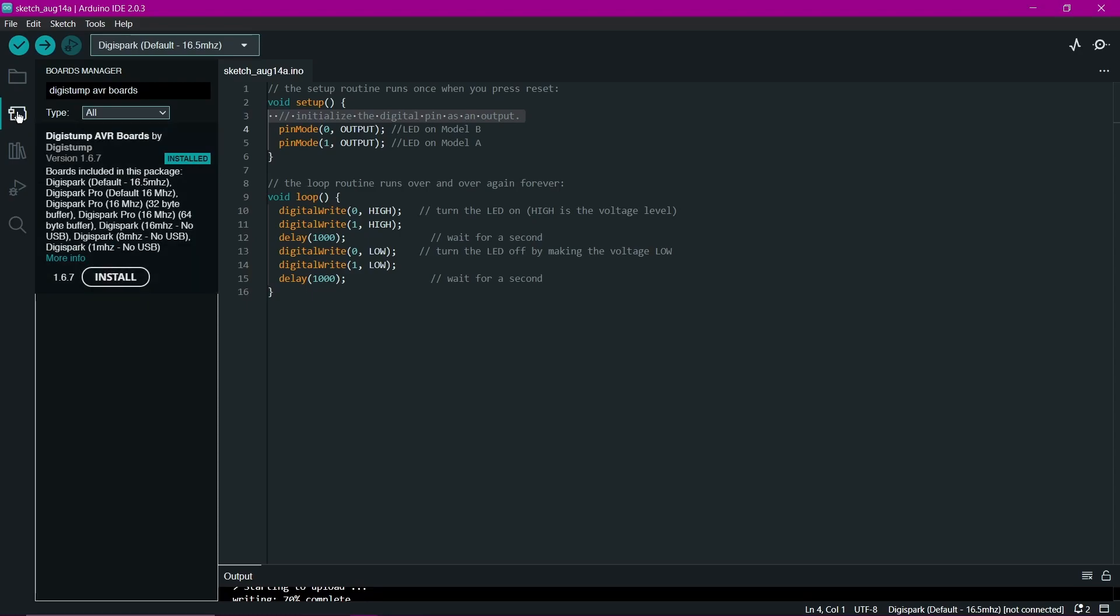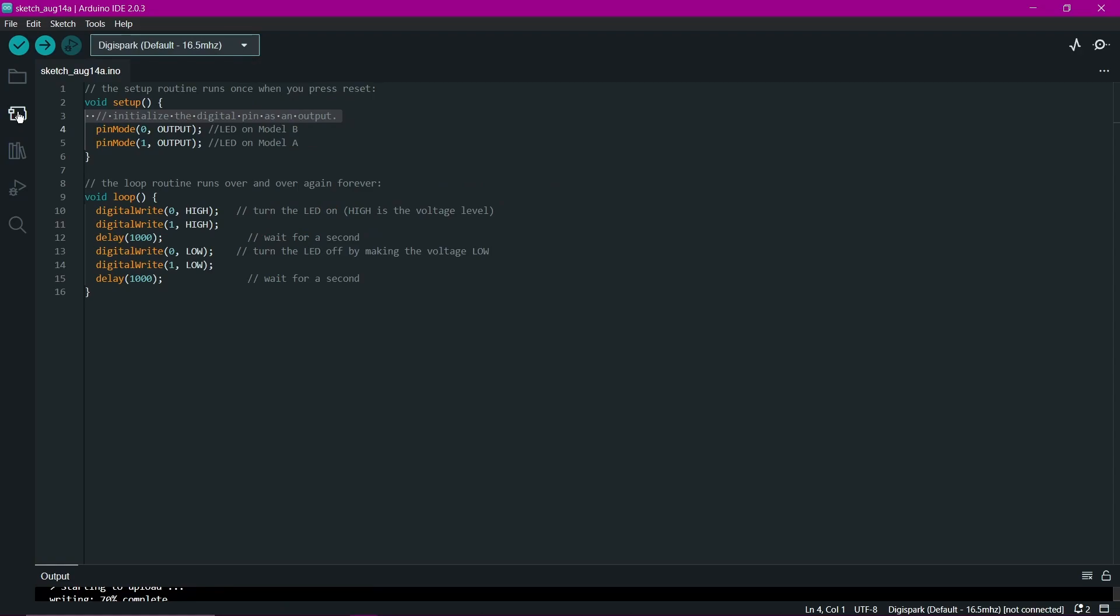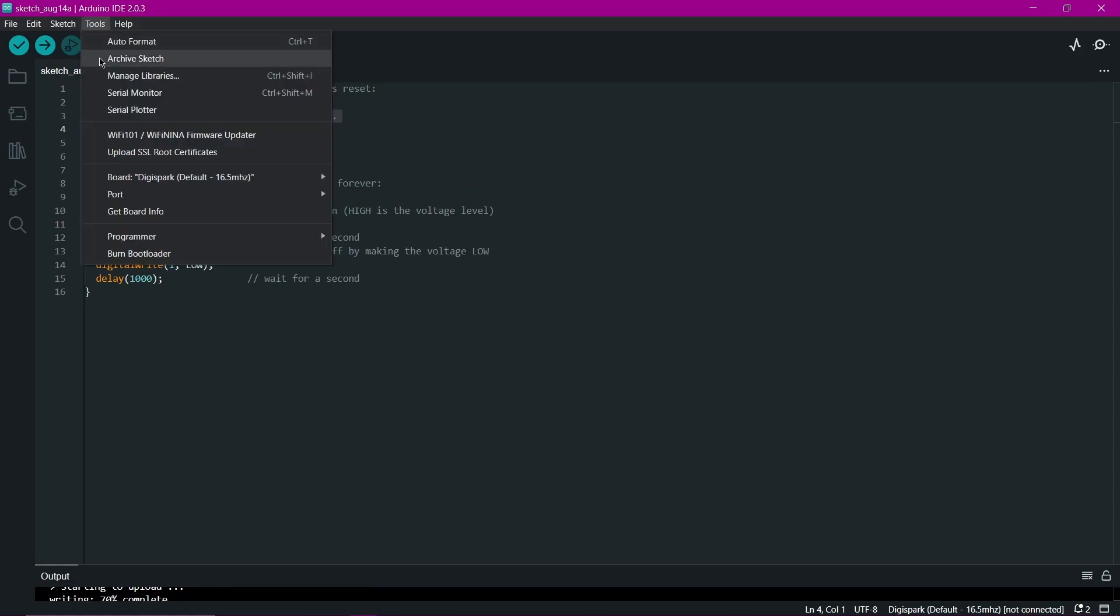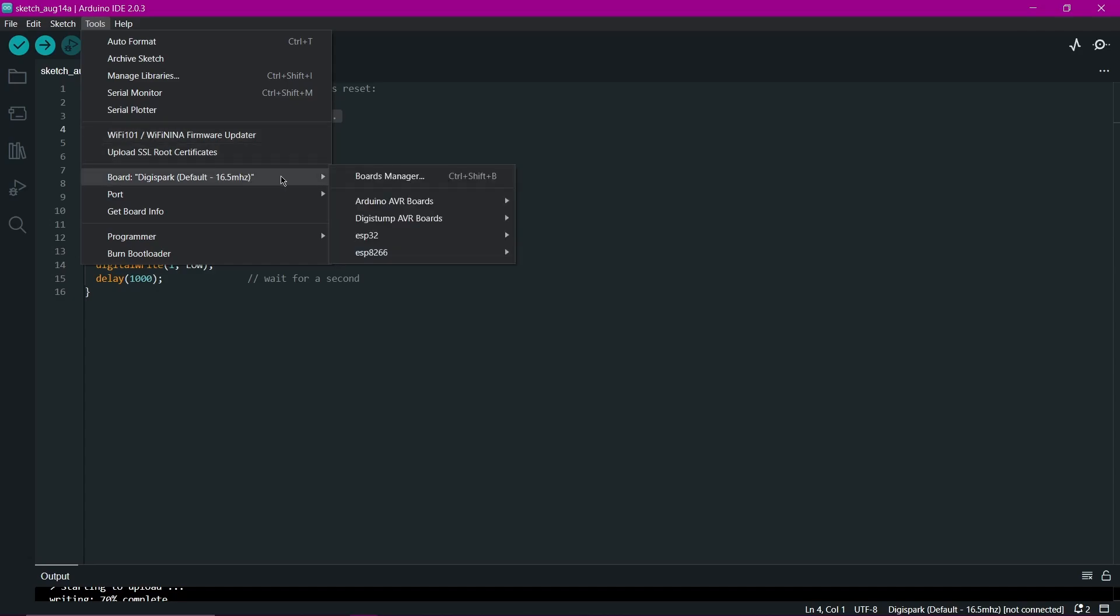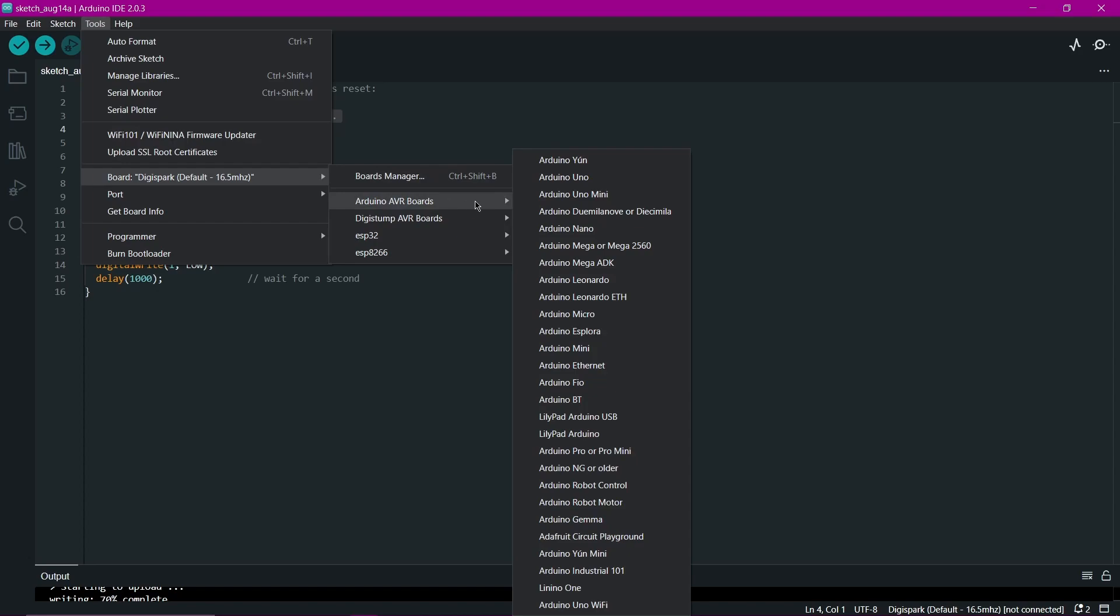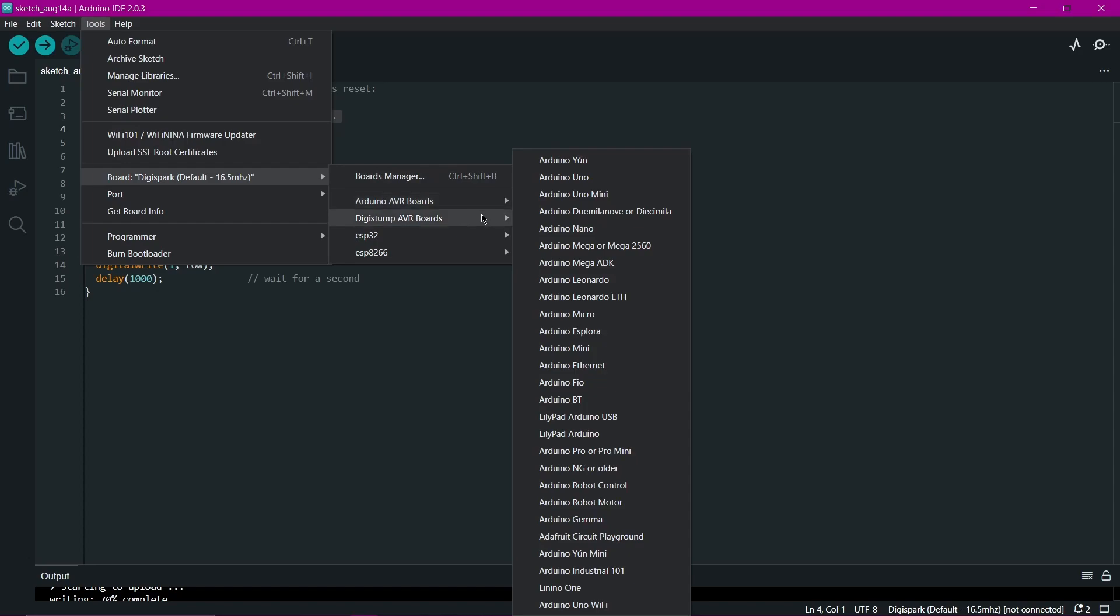If we now return to the Tools, Board Menu, and go down to the pop-up menu, we can see that the Digispark AVR Boards are already available. To flash our DigiSpark, we must select DigiSpark Default is 16.5 MHz.